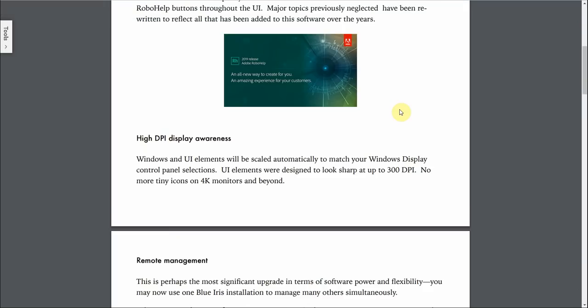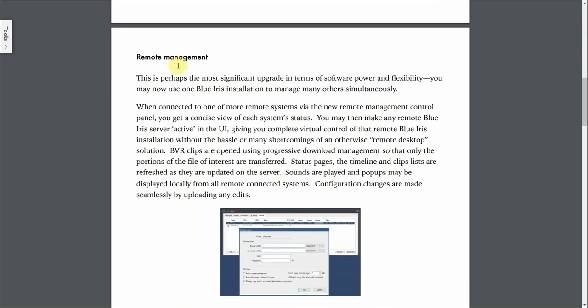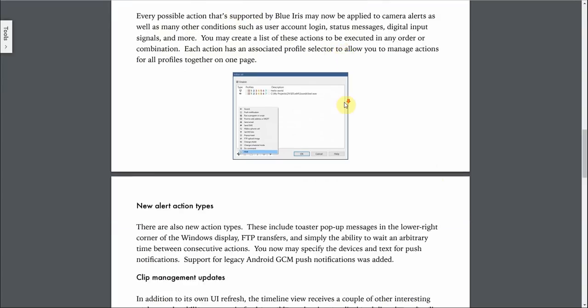Through the notes when reading through here, some of the changes that really stood out to me is remote management, which you're going to be able to apparently access different Blue Iris systems. So if you're a system administrator and you have a couple of different things going on, then you can basically access different Blue Iris systems without having to use remote desktop, which is kind of cool. And then there's going to be an alert action set list, so I'm not really too sure what this is going to include, but we'll find out.